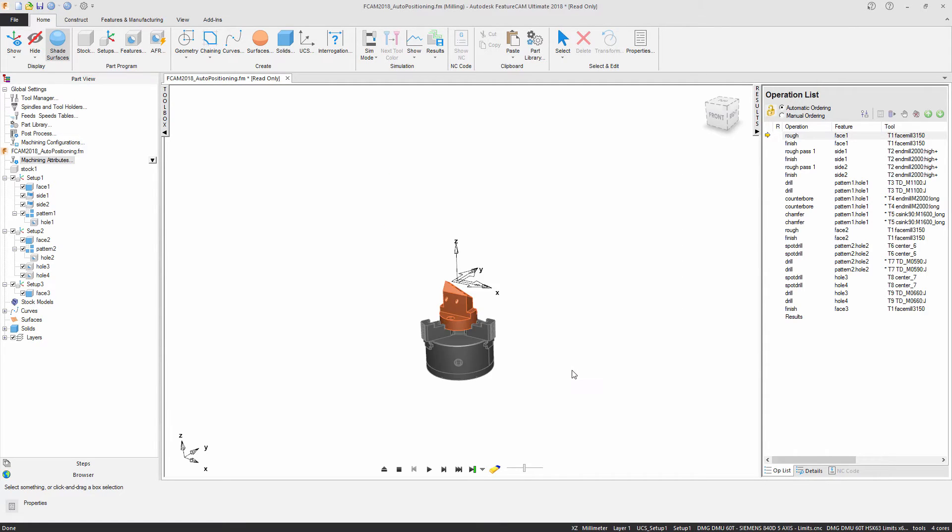By selecting OK, because we set this in the machining attributes this is filtered through into all three of our setups.